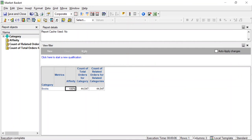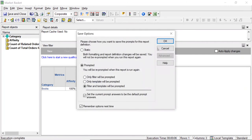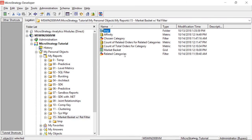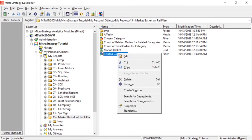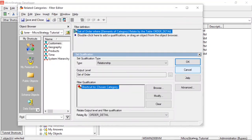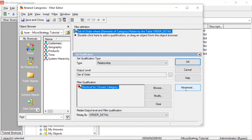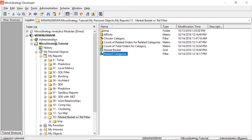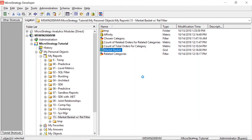We're going to go ahead and uncheck that checkbox in our relationship filter. We'll save and close, click OK, then edit the filter, click Advanced, and uncheck 'also apply this qualification independently of the relationship filter.' We'll click OK and save the filter.